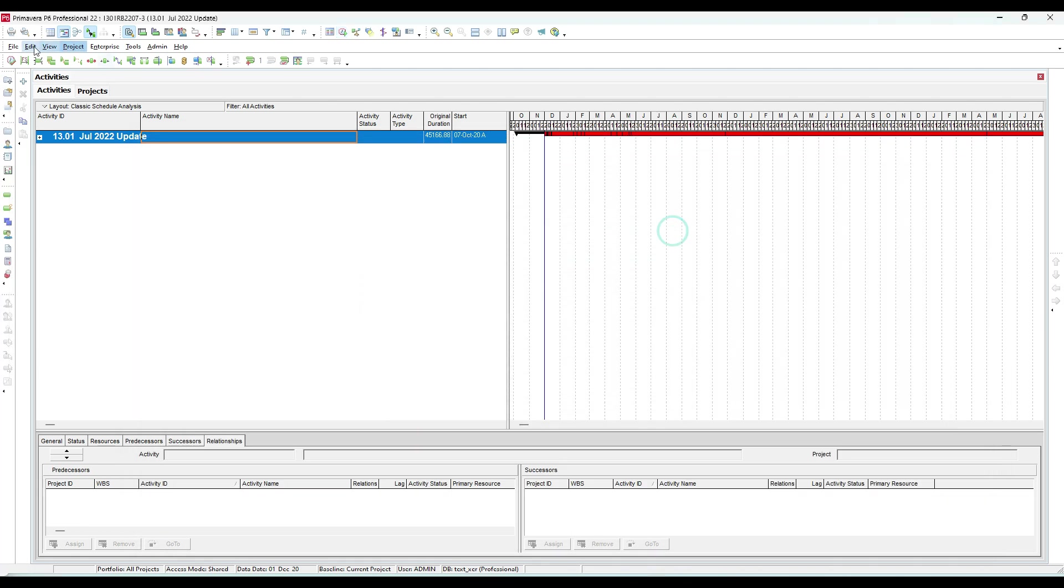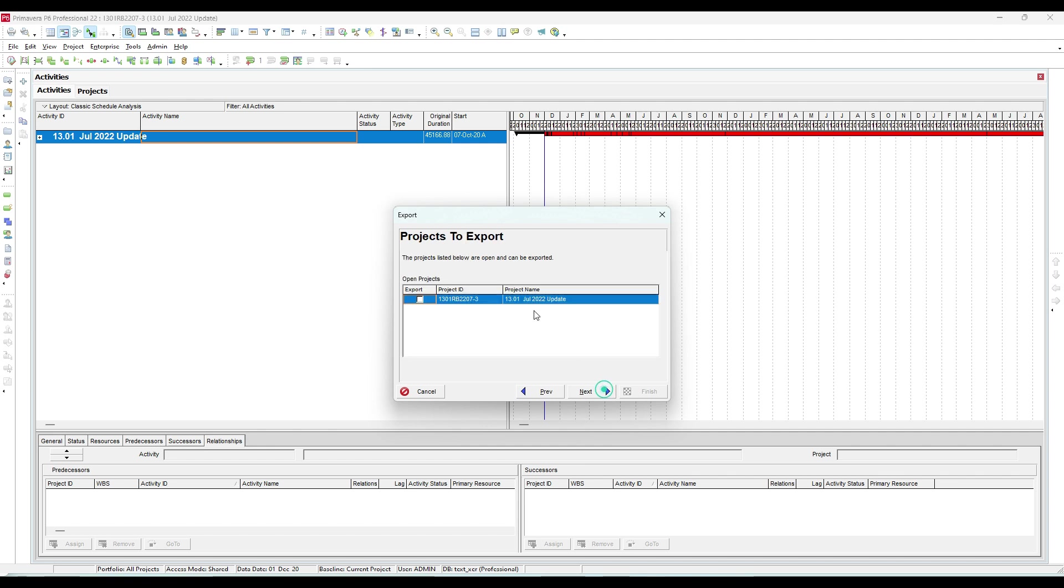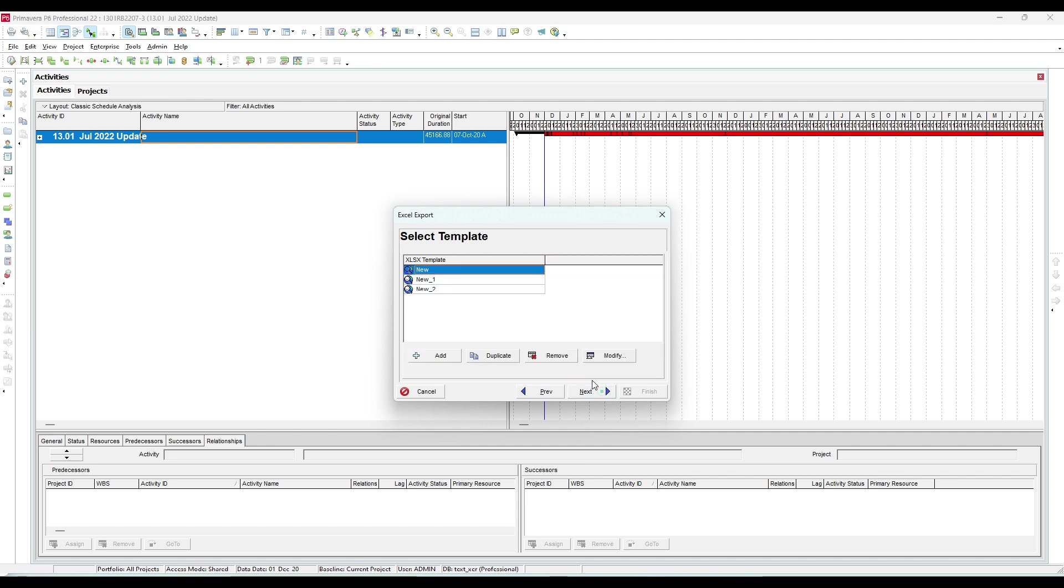From File, export Excel file, next, and Activity Relationship, select the project, next.